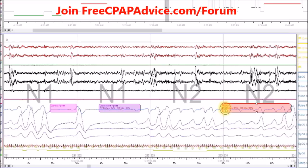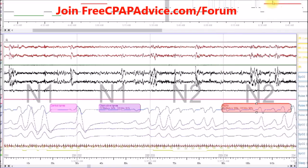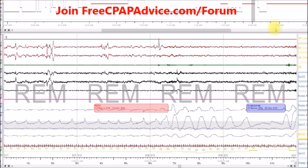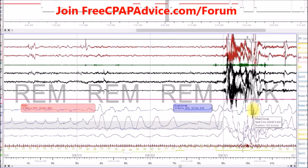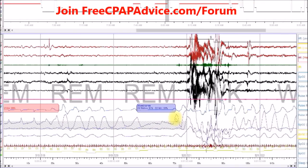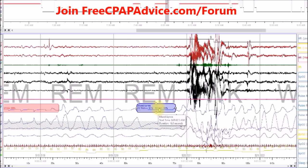Central apnea is treated differently than obstructive apneas, so if you have both, that is what makes it complex. Now here we are in REM sleep and you can see there's a respiratory effort related arousal, and then we have a mixed apnea. Some people think that by having mixed apneas, that is complex sleep apnea — that's not true. Mixed apnea is simply a type of apnea where half of it is central, where the person's not trying to breathe, and then all of a sudden they do try to breathe. All you have to do is have one chest or abdominal increase or change with a flat line, and that's a mixed apnea. That's not indicative of complex sleep apnea, but in this case the person was diagnosed with complex sleep apnea — just wanted to clear that up.